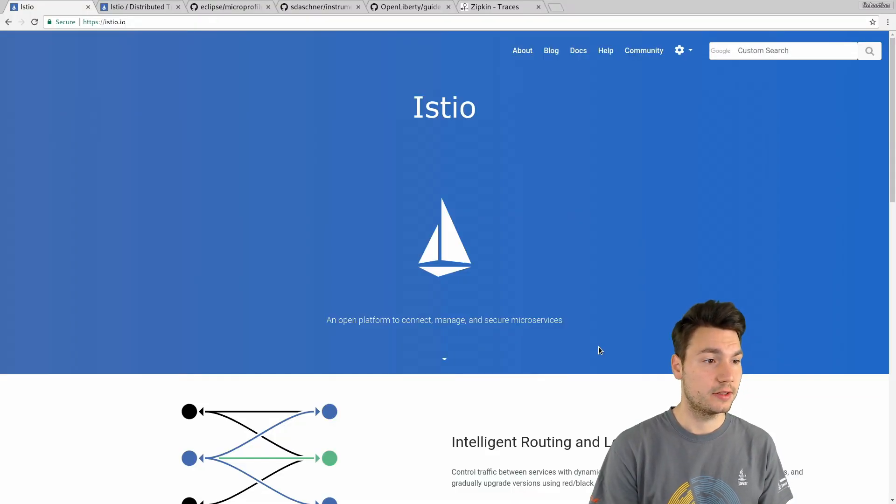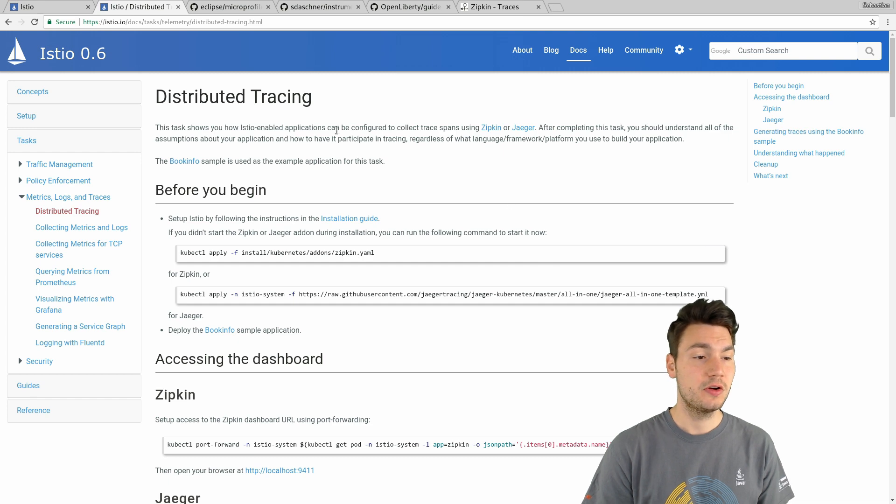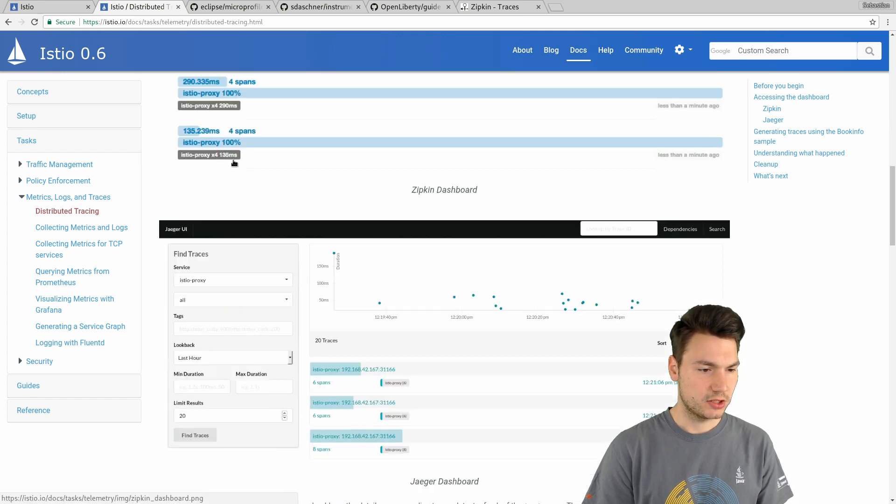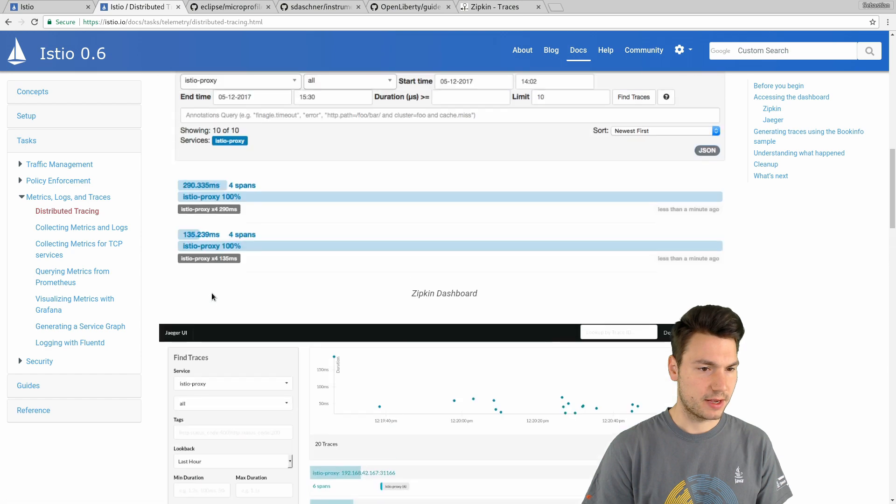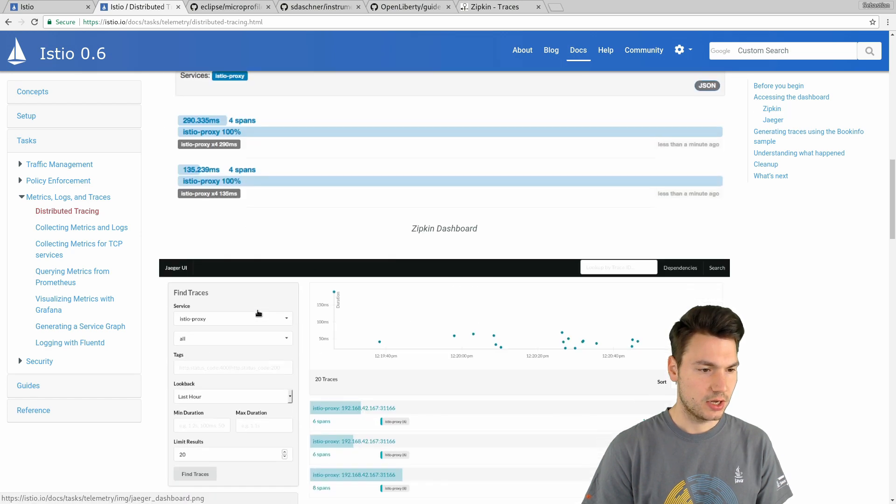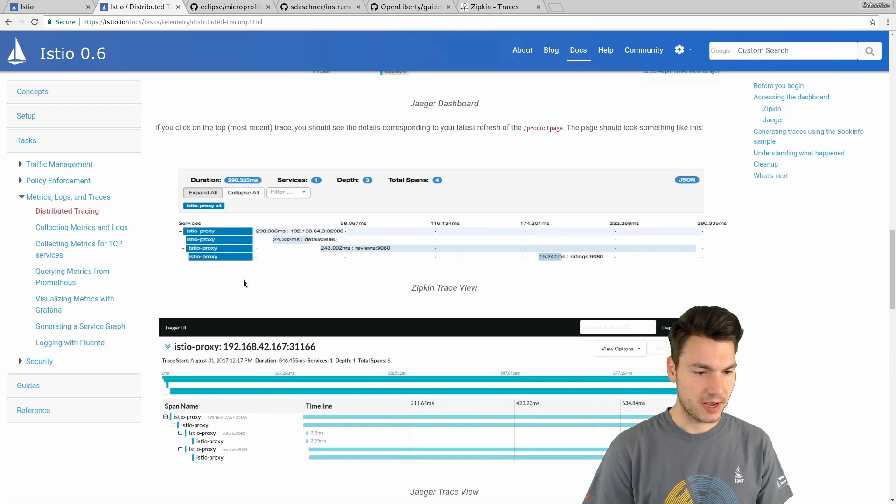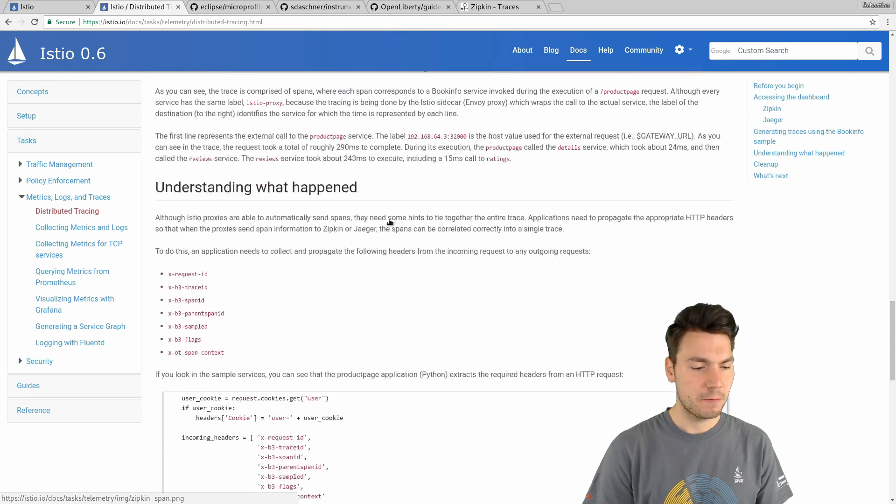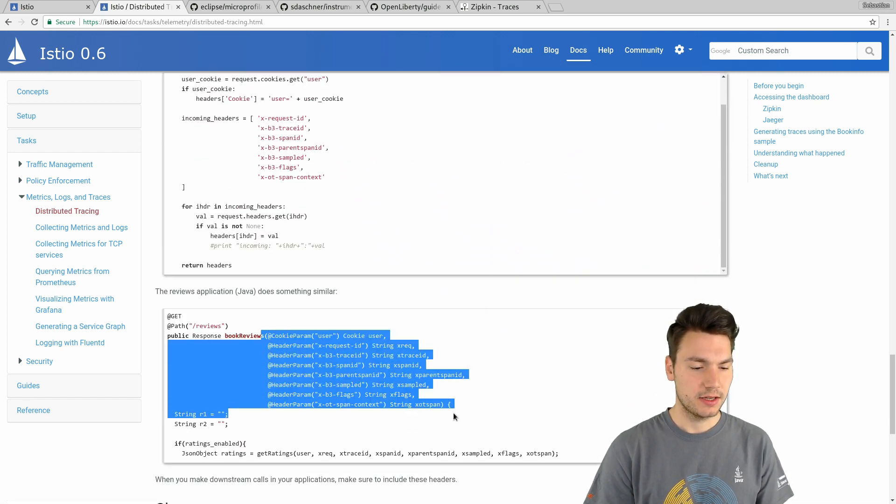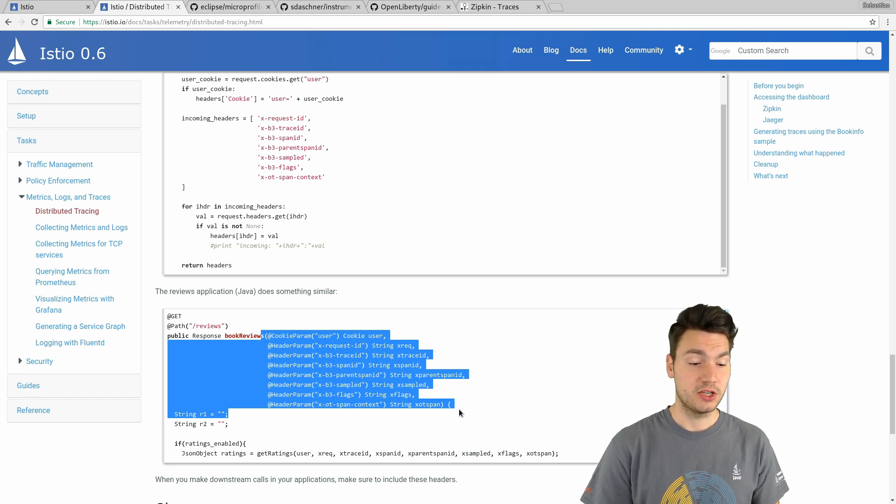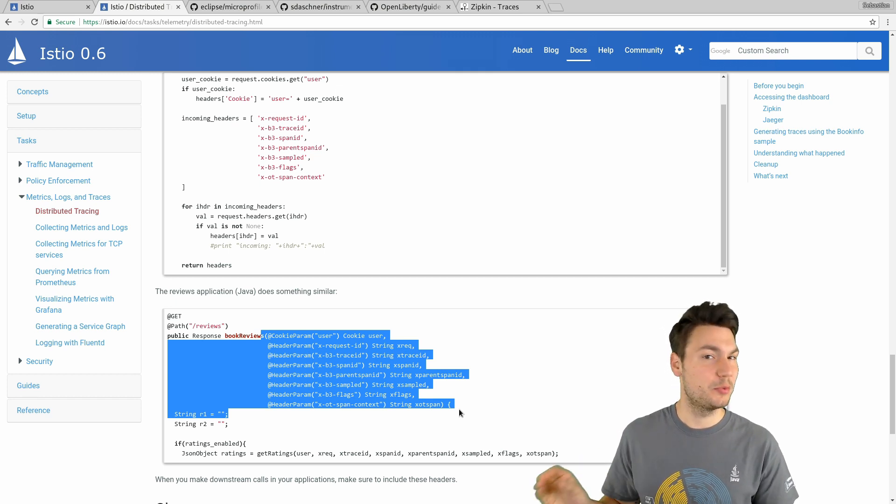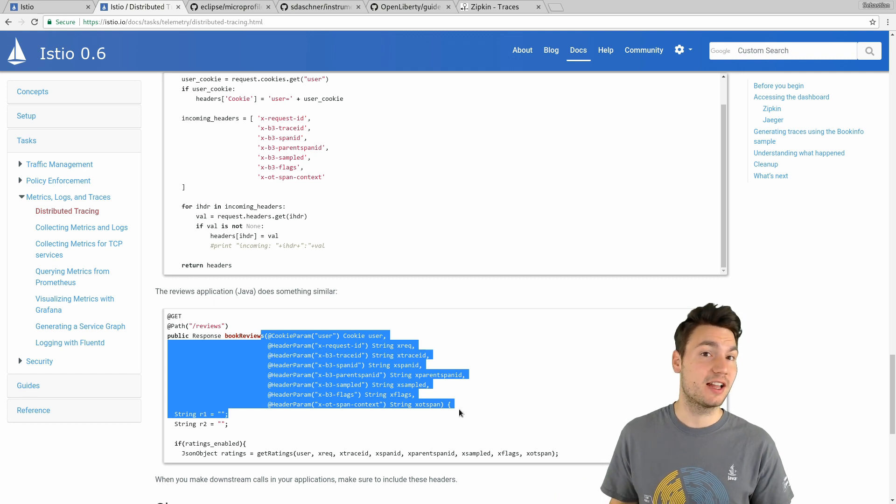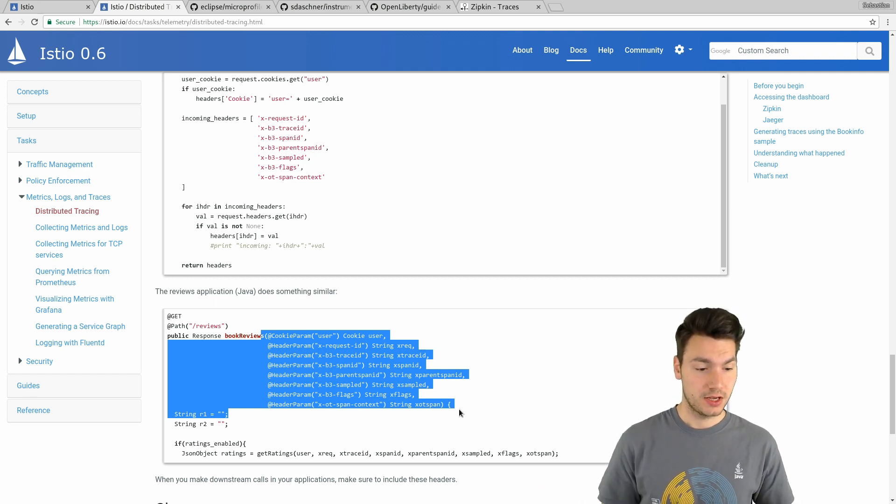If you had a look at the documentation of Istio, how the distributed tracing works, then you will see for example for the Zipkin integration we can show the spans as follows if we add all that information, basically all these HTTP header information to each and every request that we make in our system, also for the client call later on.